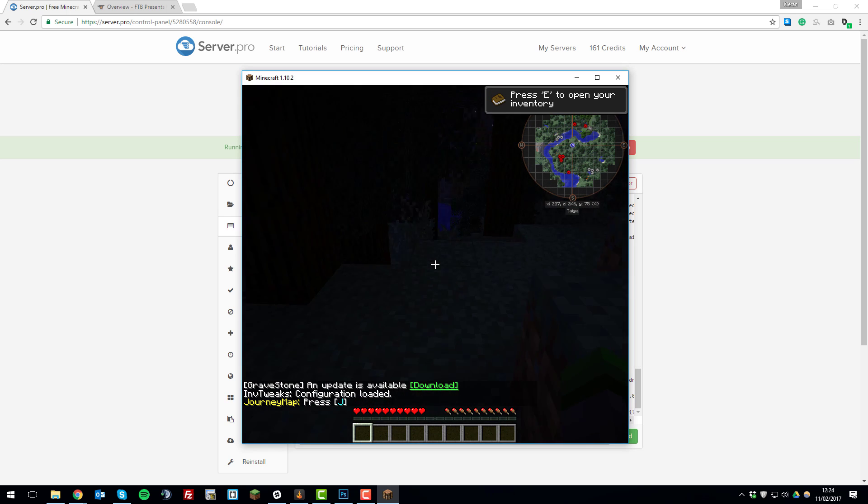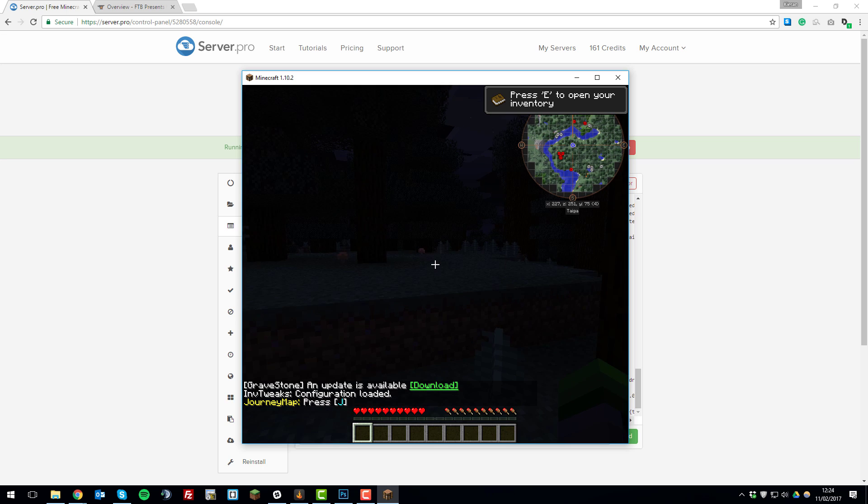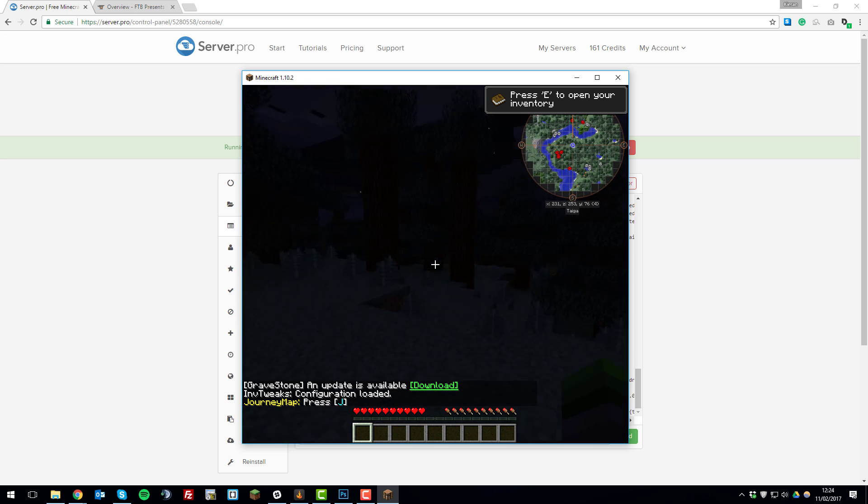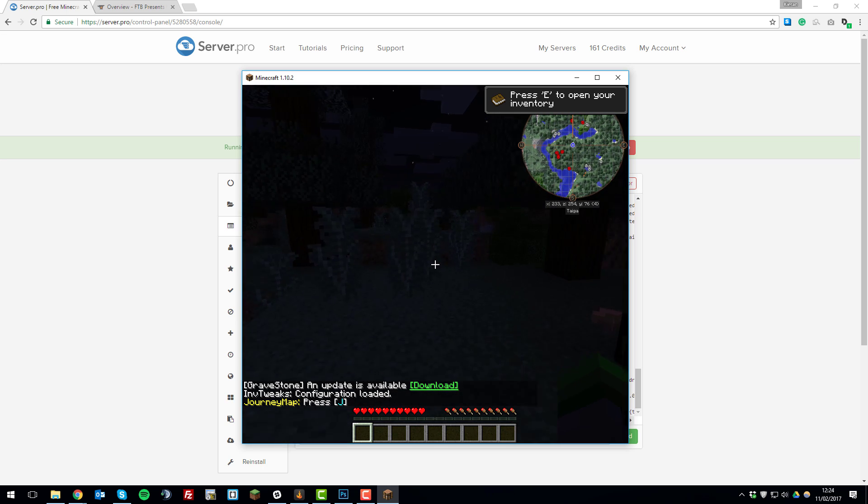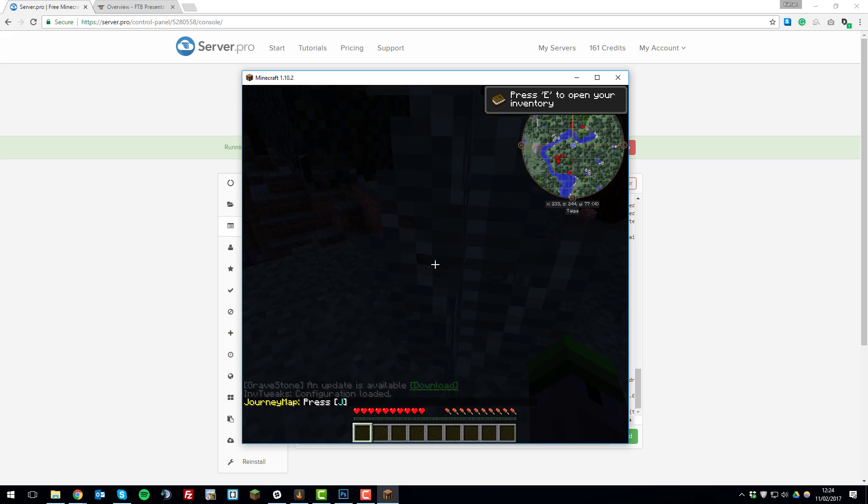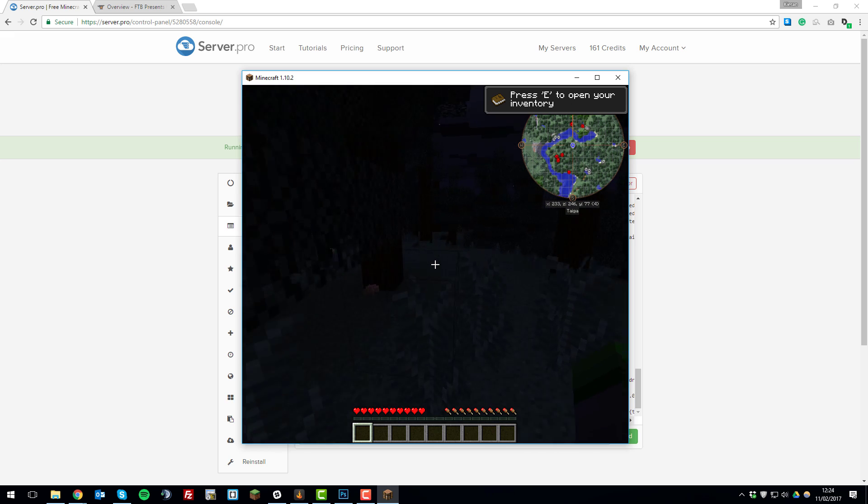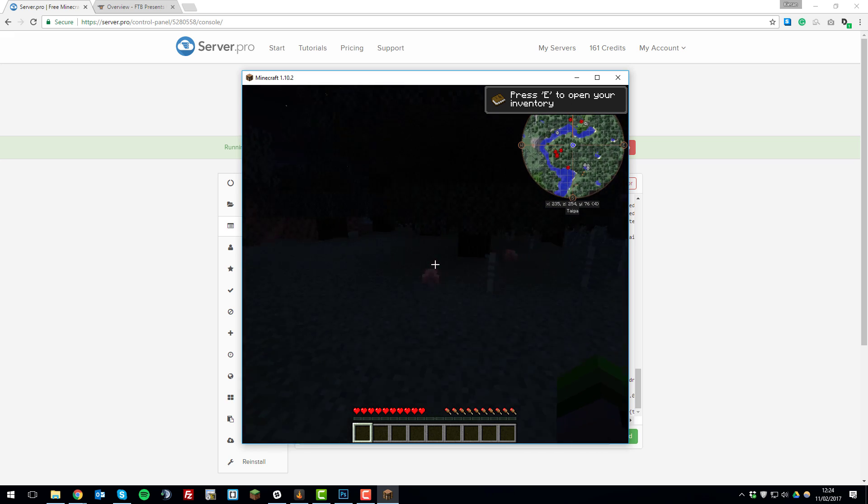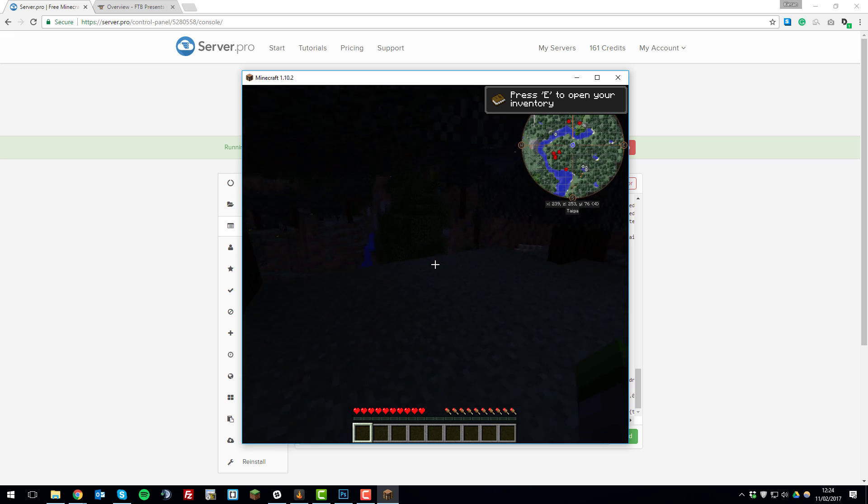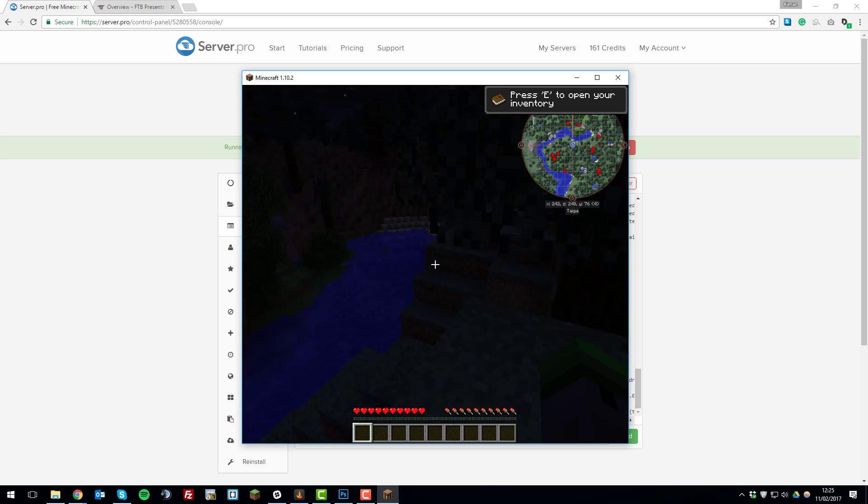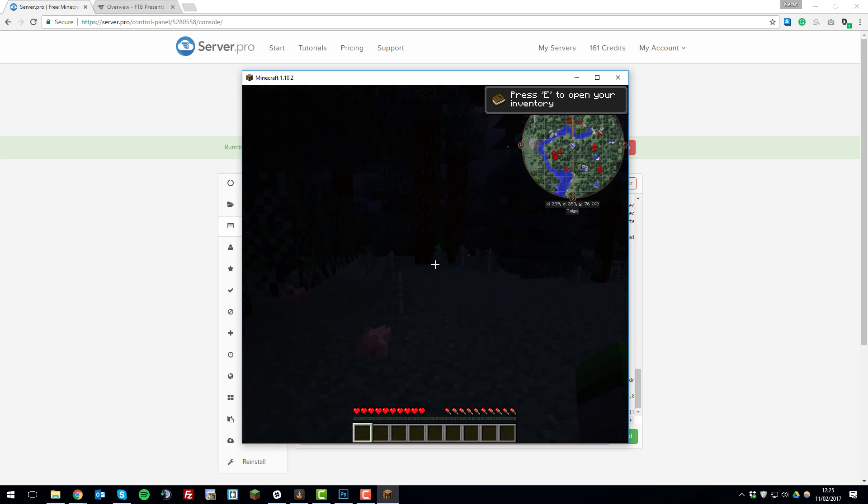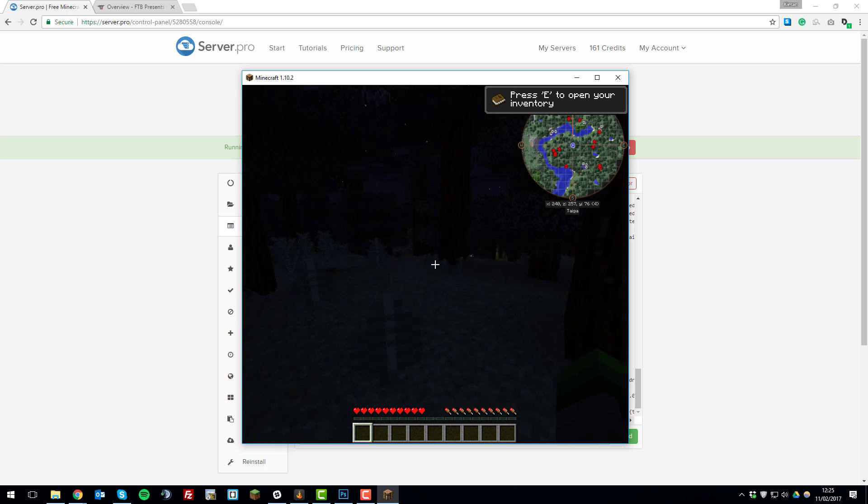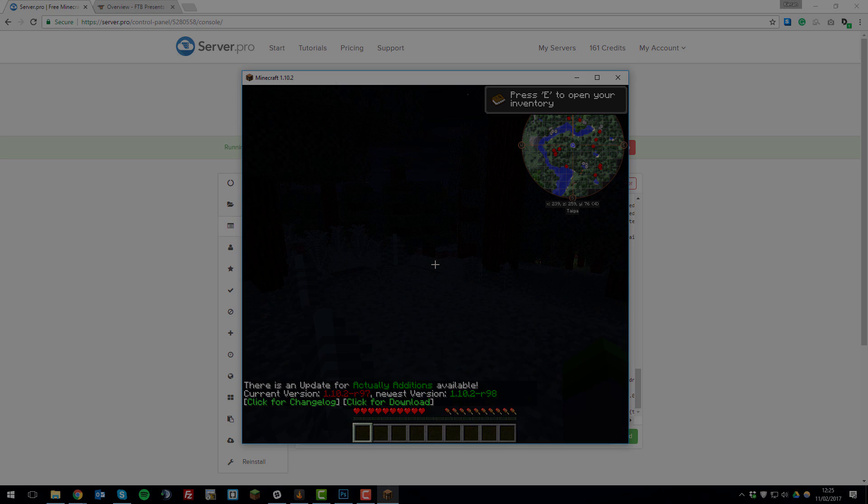There we go, so I'm now logged into the server with Hermitcraft installed. This is simply how you do it. If you have any problems or questions, feel free to contact our support and we'll love to help you. Feel free to watch any of our other tutorial videos as they may be useful to you. Thank you for watching, have a great day, and goodbye.